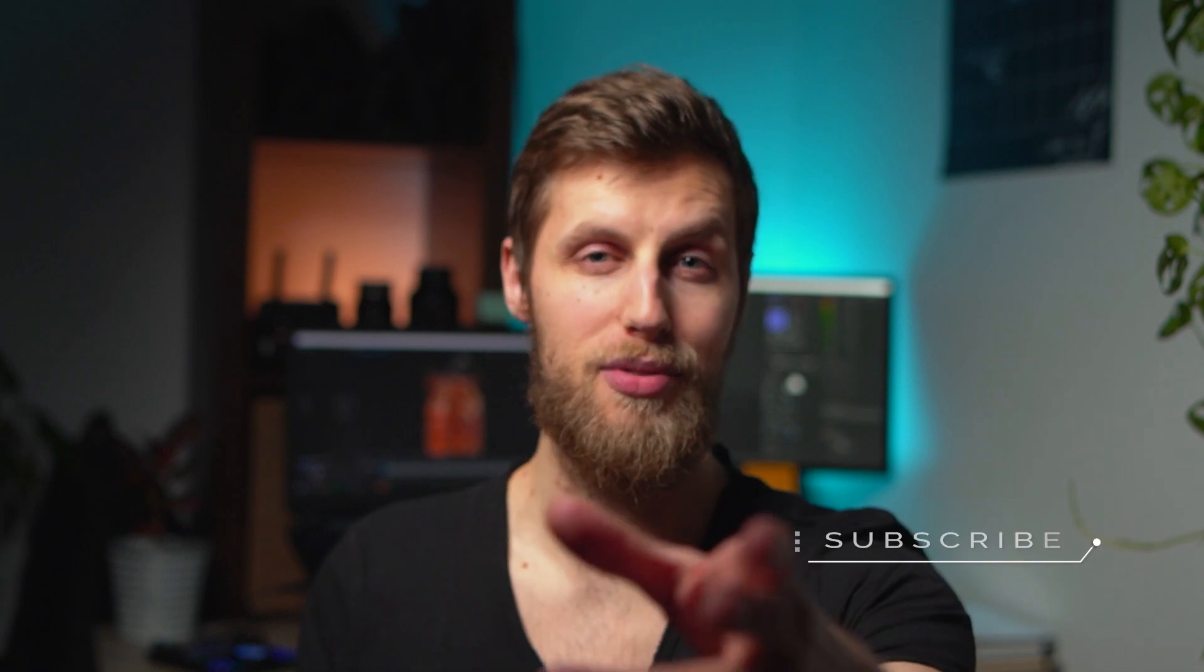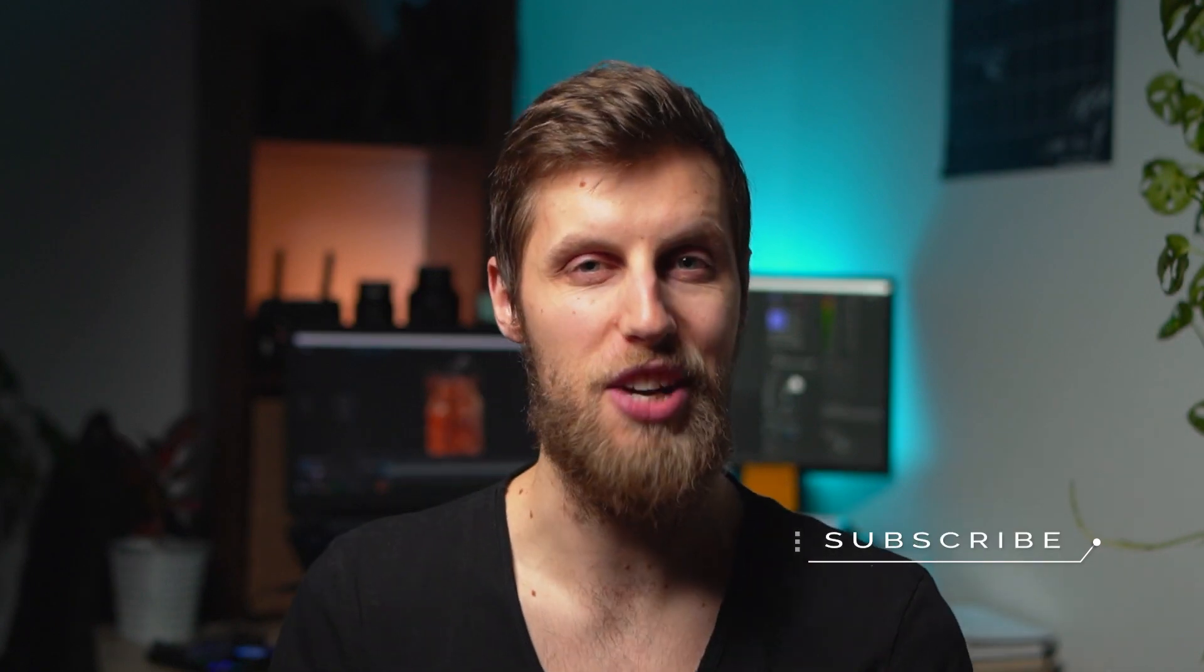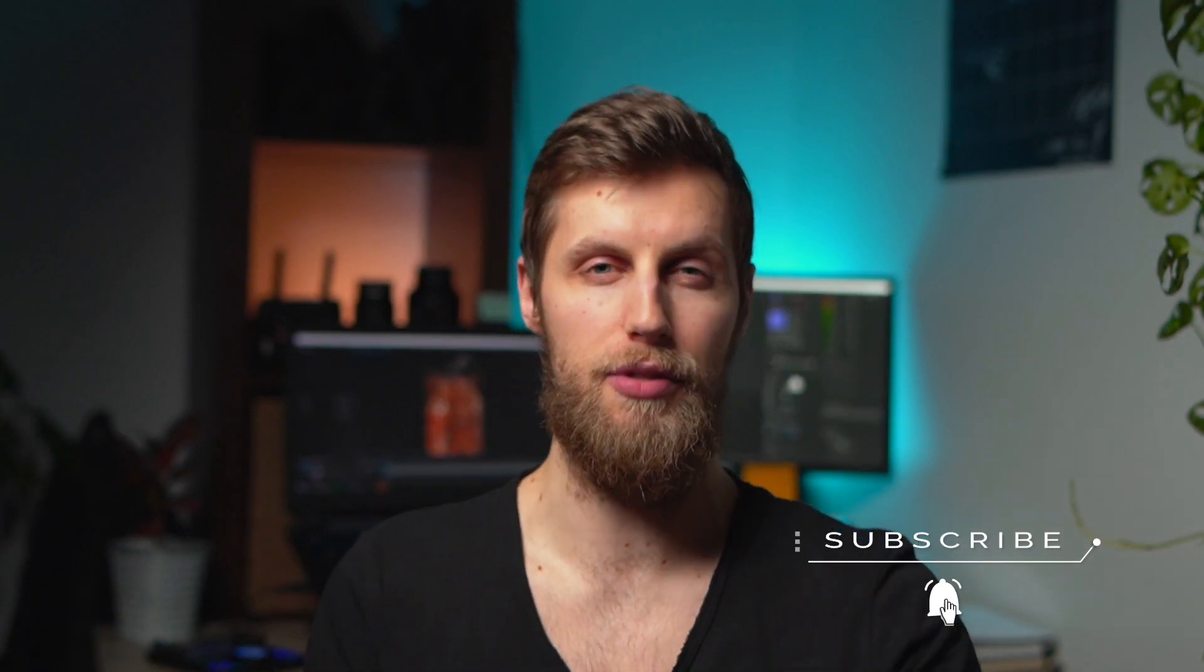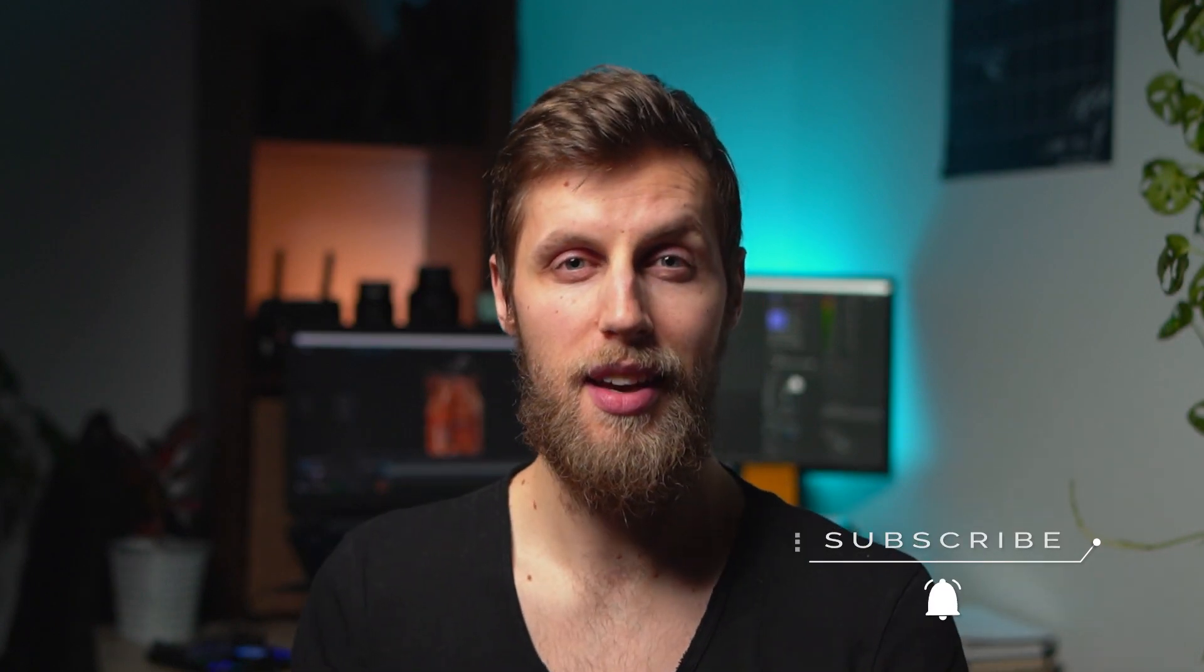If you enjoyed this video, don't forget to smash the like button, subscribe if you aren't already and ring that bell for a new video every week. Thank you guys very much for watching and I'll see you in the next one. Cheers!